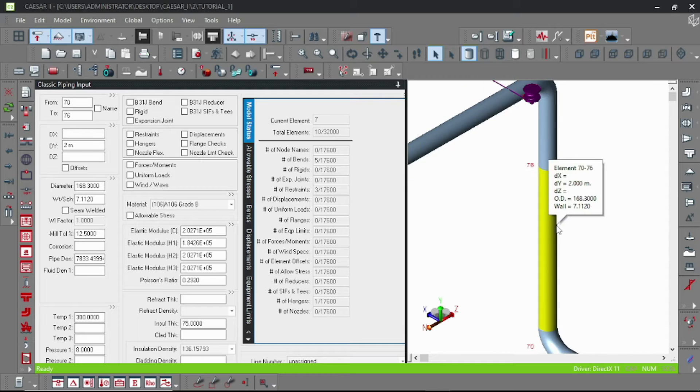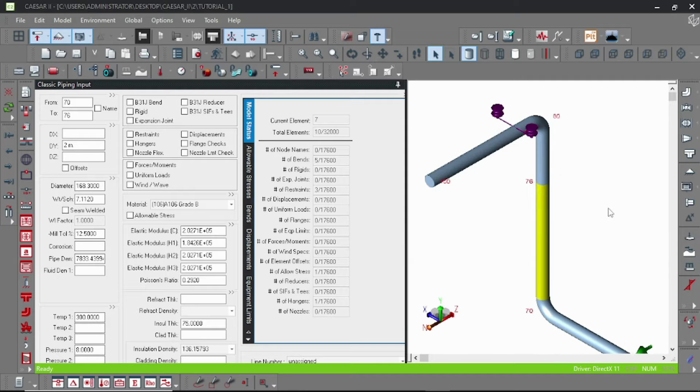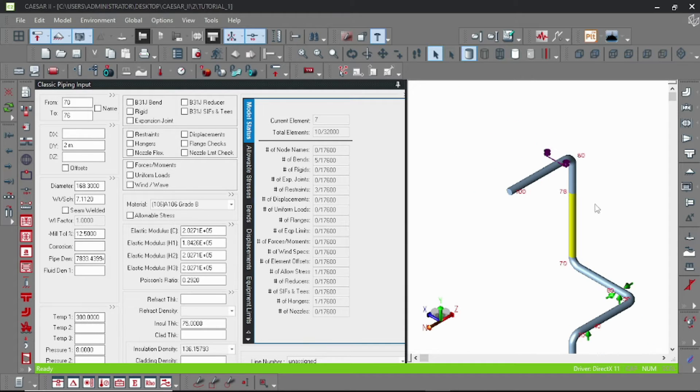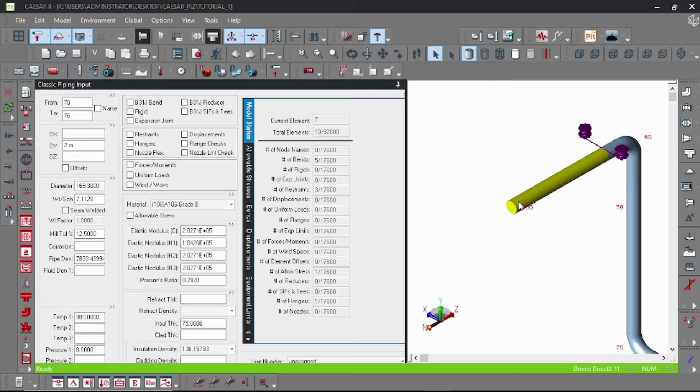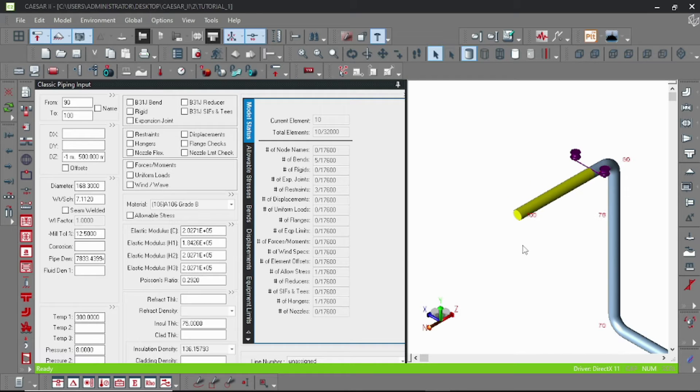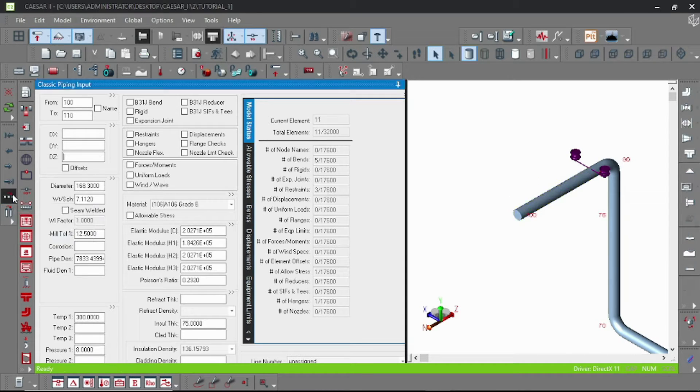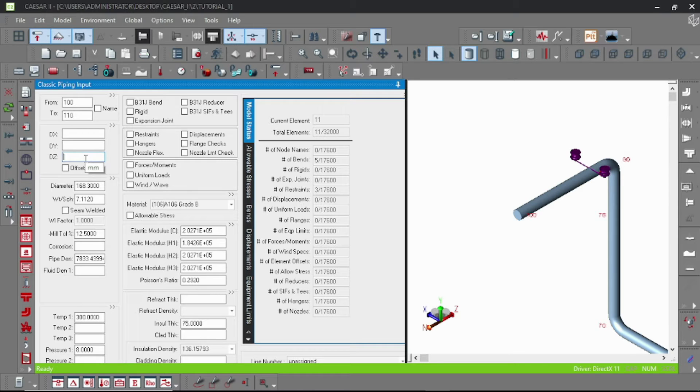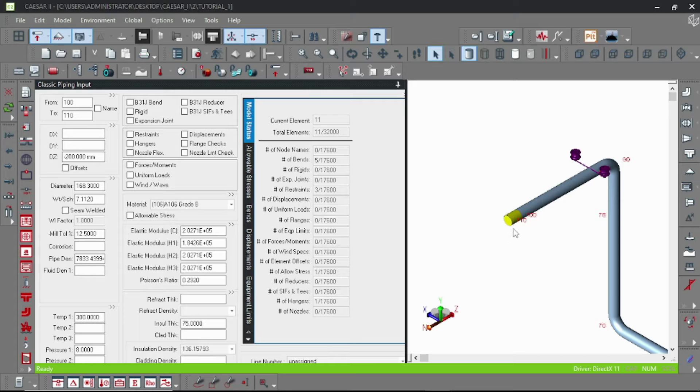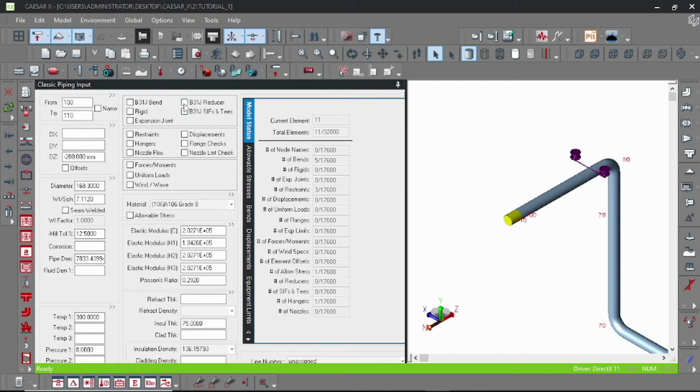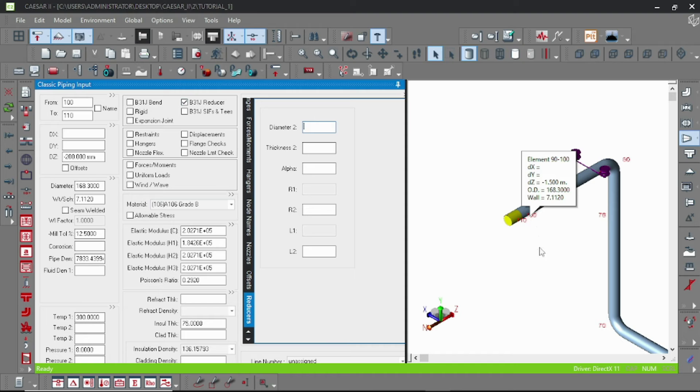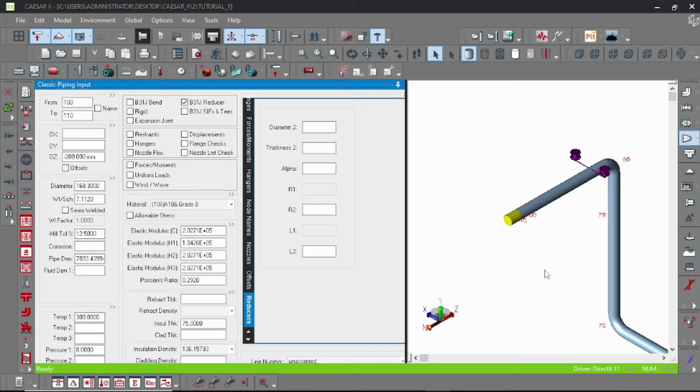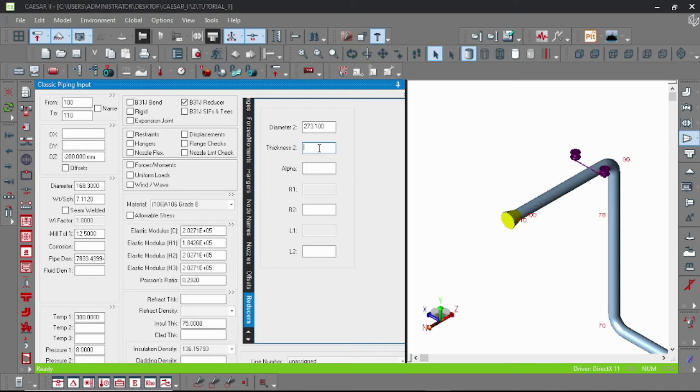Now let's add a reducer. To add a reducer, first input a pipe element of the length of the reducer. I am here putting 200mm and then double-click on the B31J reducer and specify the other side pipe diameter and thickness. And that's it, the reducer is done, you can see here.